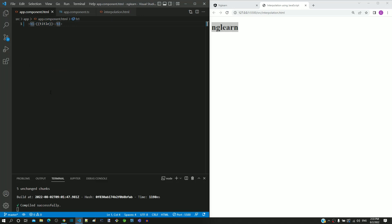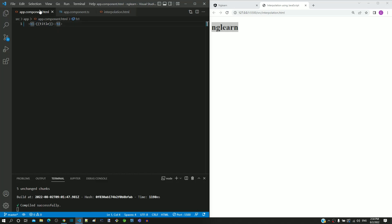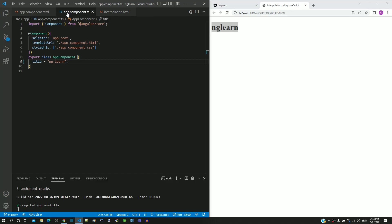Coming back to interpolation.html, we can see that we have written two lines of JavaScript code to modify the heading tag content. If we look into app.component.html and app.component.ts, there is no JavaScript or TypeScript coding included to change the h1 tag content. Angular internally takes care of this.